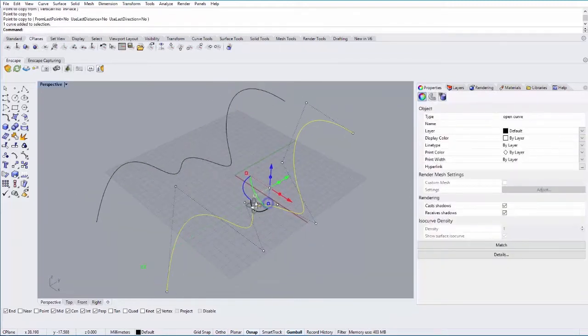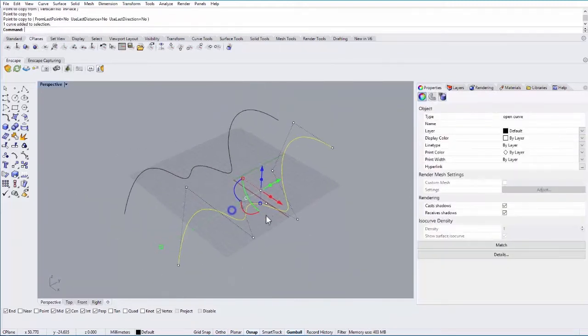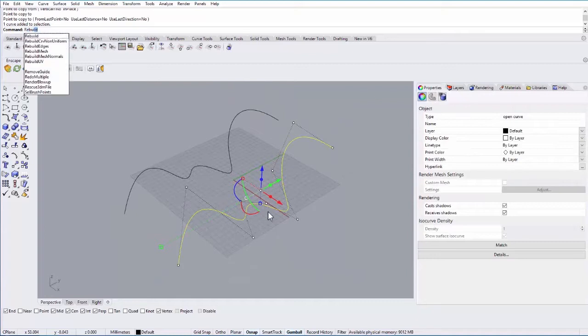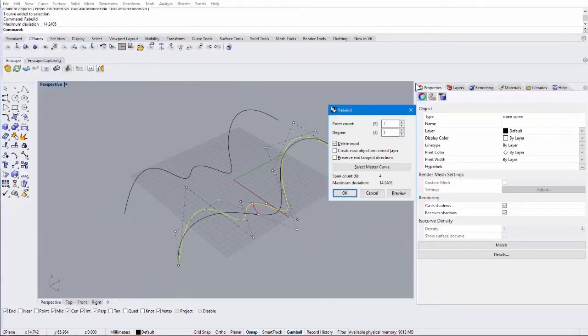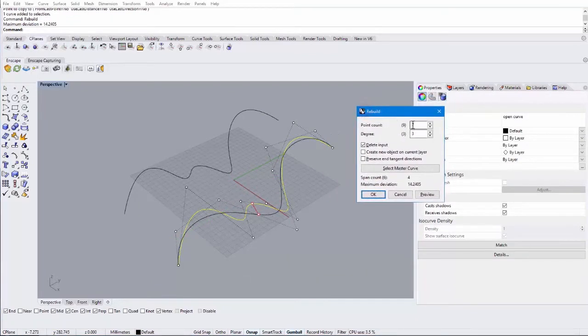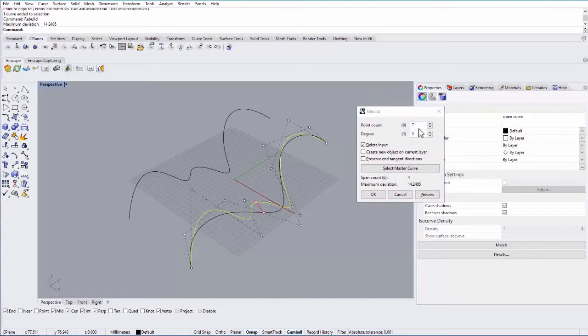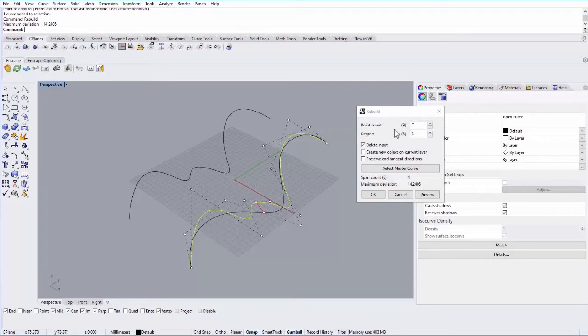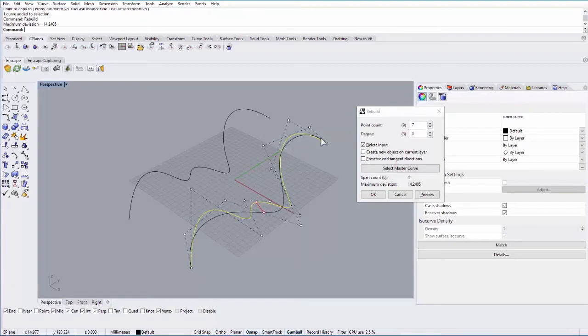And let's rebuild this one. So go ahead and select the second curve. Type in Rebuild. And what Rebuild does is basically change the point count and then create a new curve with this number of points. So in parentheses here you can see the original number of control points. It had nine. And if I rebuild it with seven, you can see this black curve here. That's the more simple version with only seven control points.